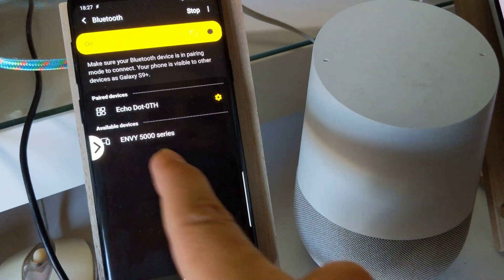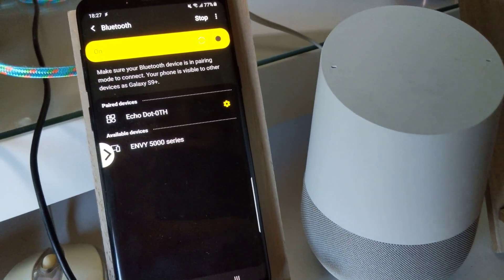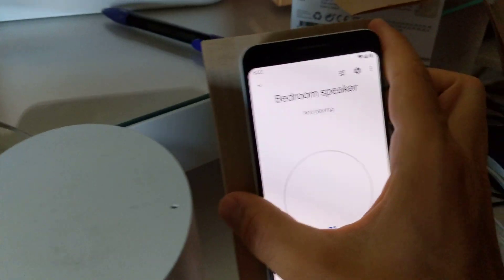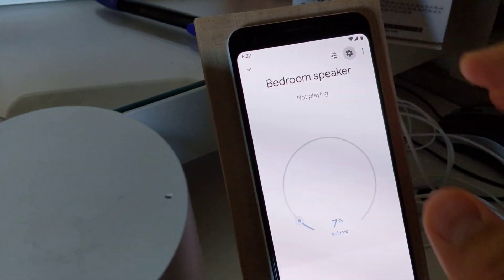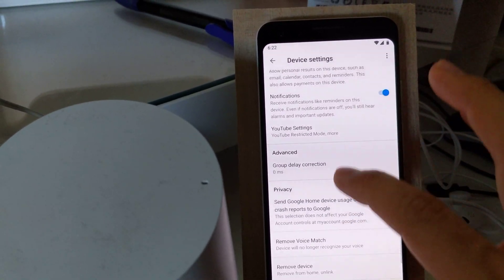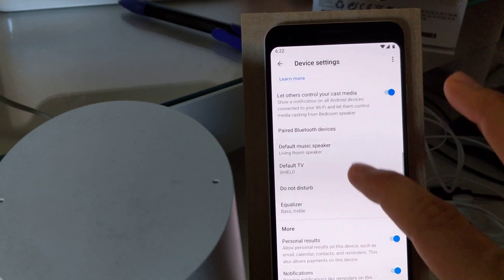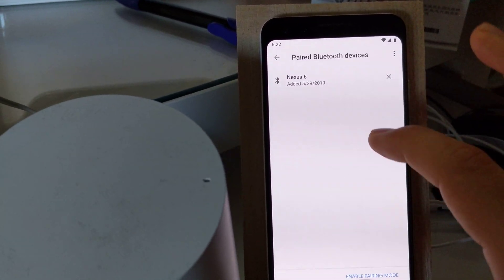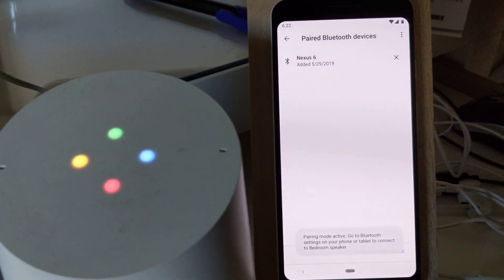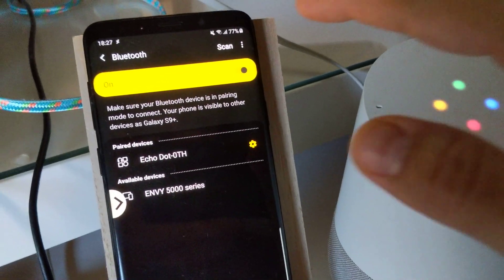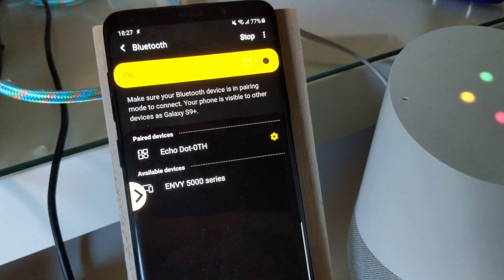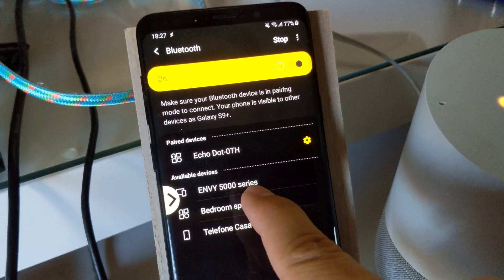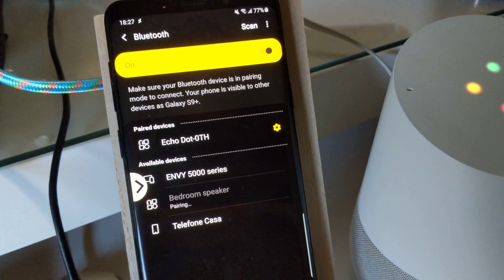As you can see it's not available right now, so let's open the Google Home app on another device and configure the speaker. Down here we have paired Bluetooth devices option. Then enable pairing mode. It starts pairing mode and now if you do scan here, you can find it and pair it.